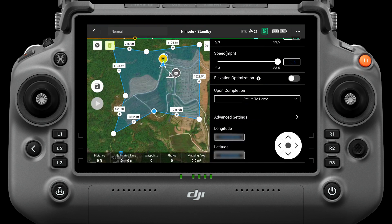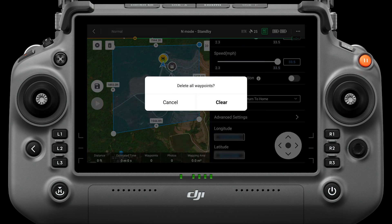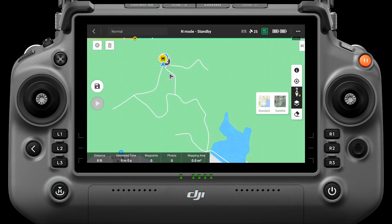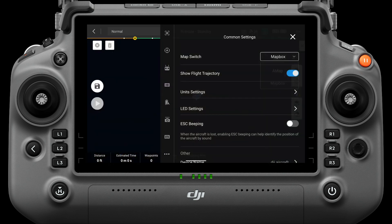The Delete button can delete selected boundary points and the Clear button allows you to delete all boundary points. You can switch the map to satellite images using the map switch button, and you can select the base map source in common settings.